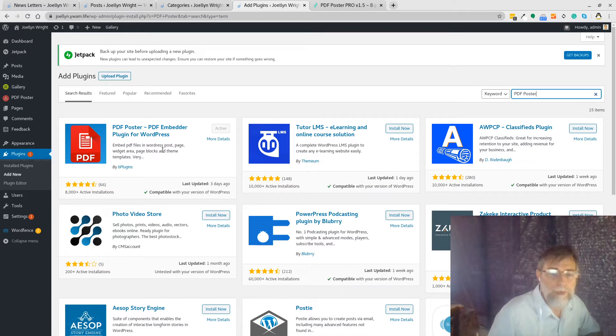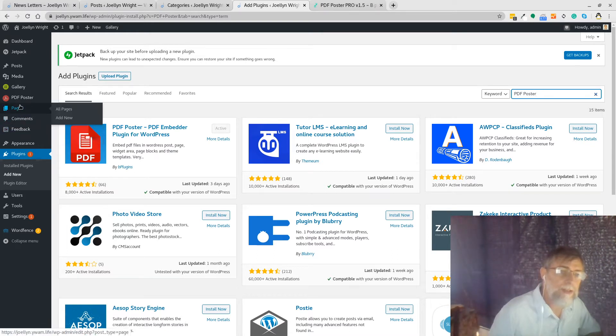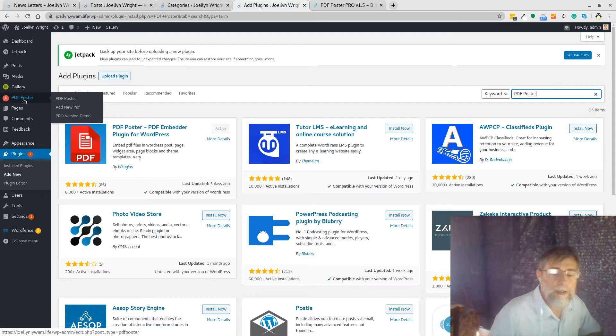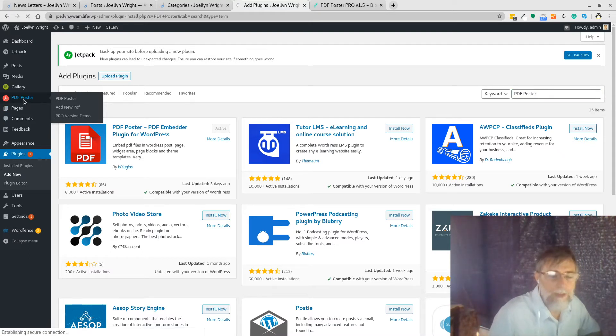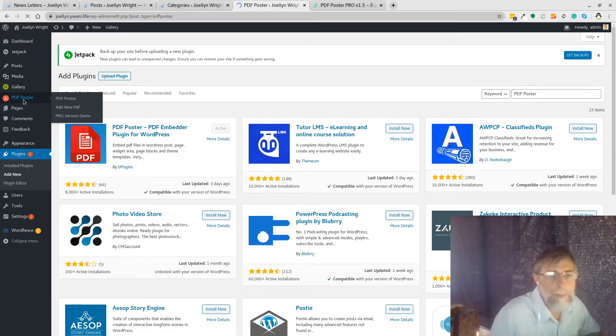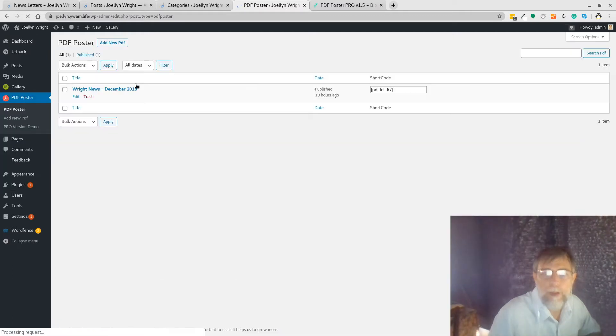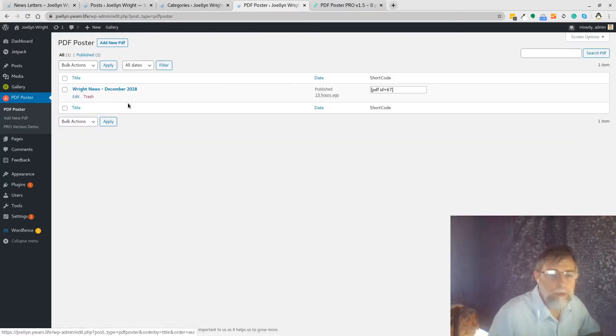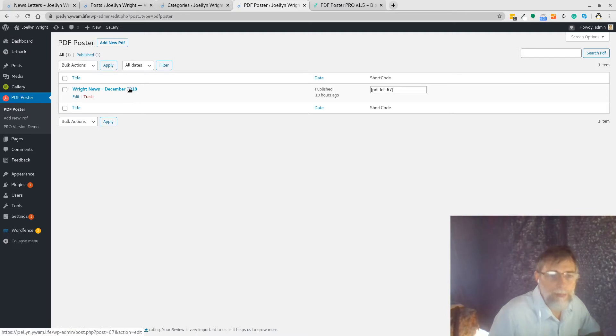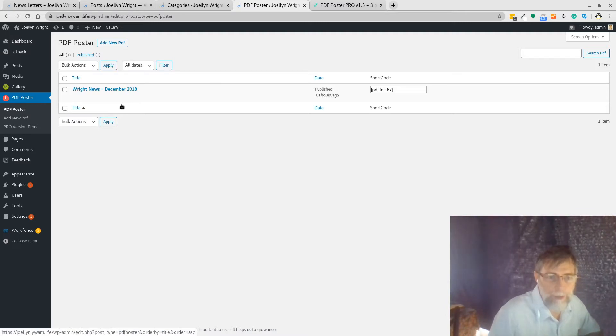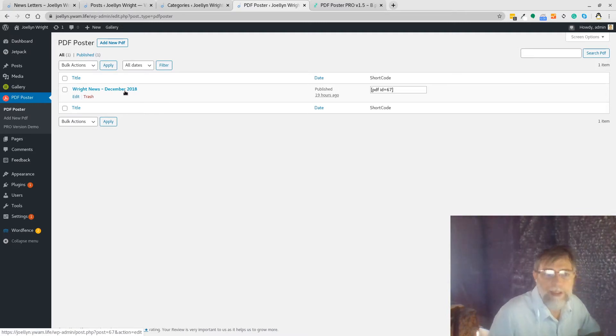So once you've installed it and activated it, it puts this dashboard option. So let's click on the dashboard option and here we are, I've brought into PDF Poster our first PDF.